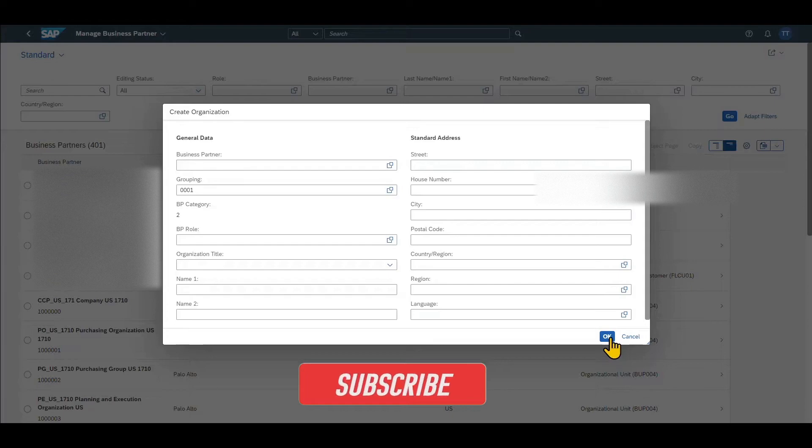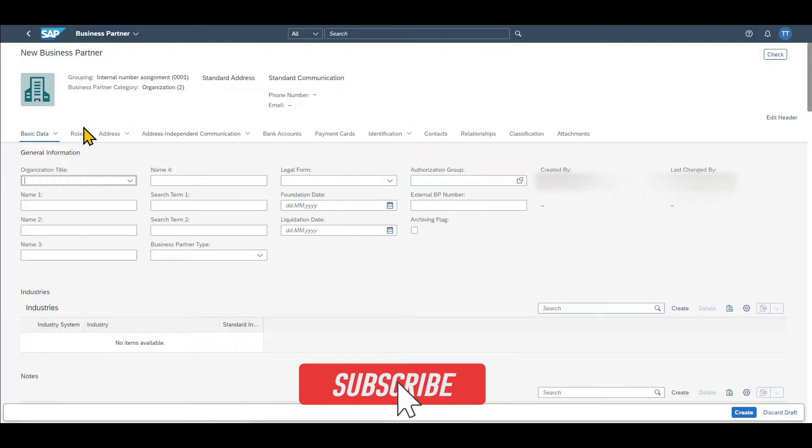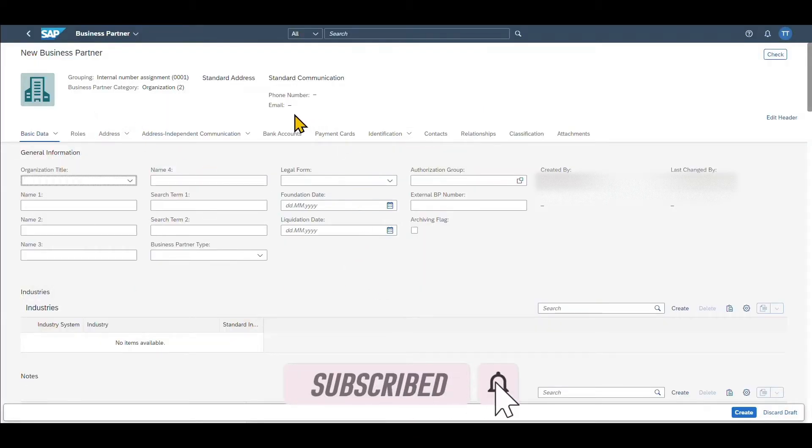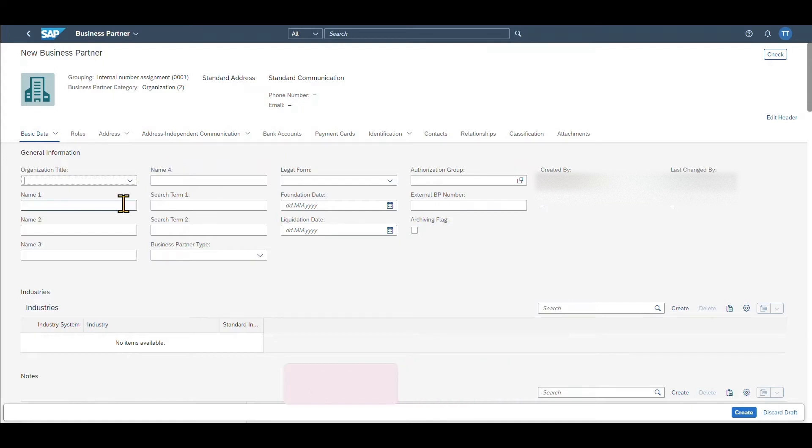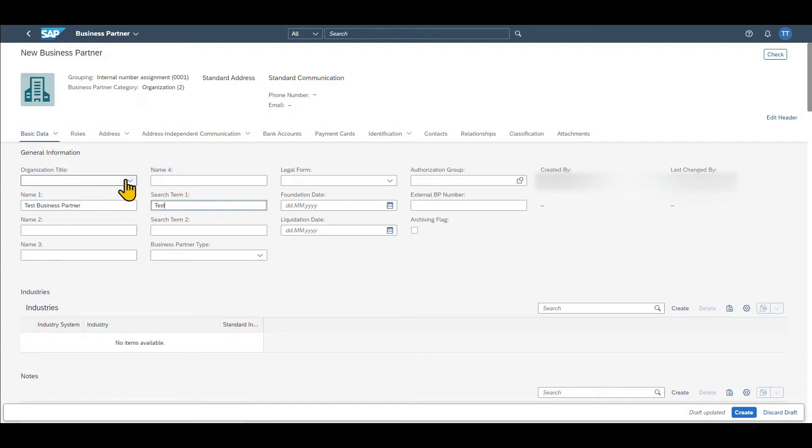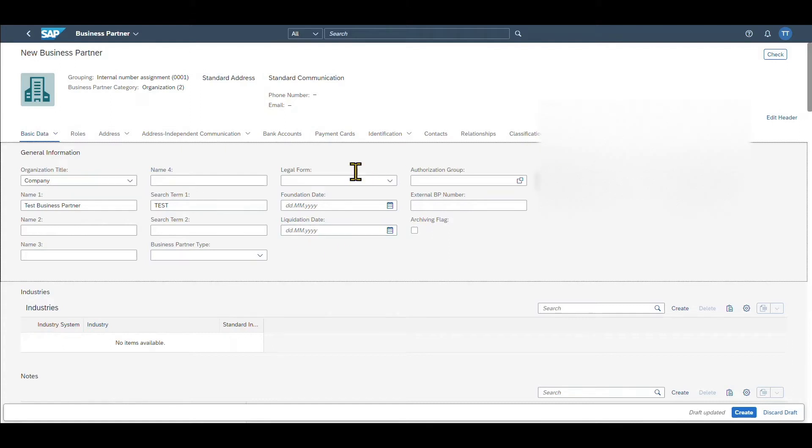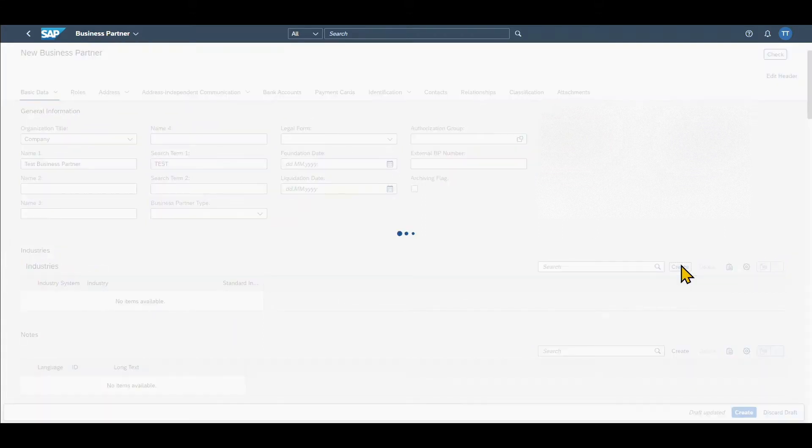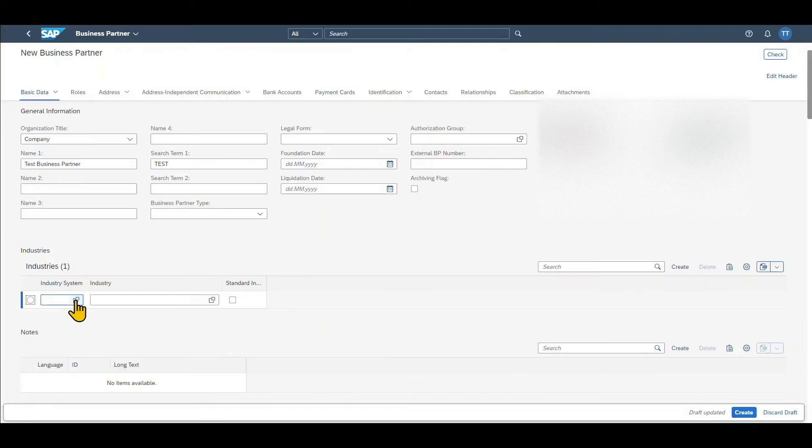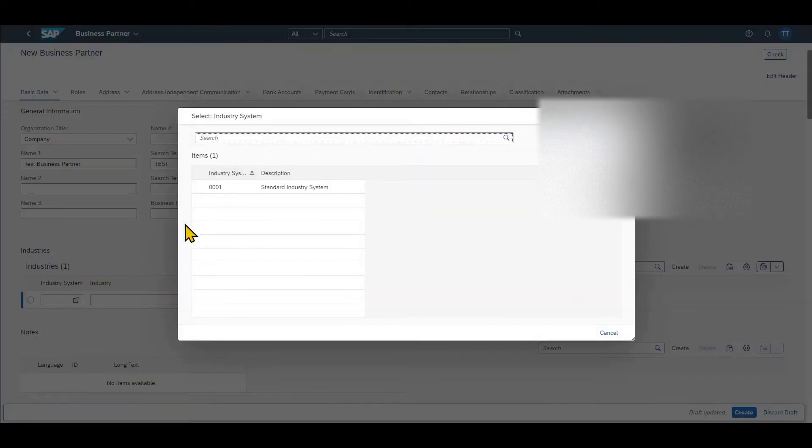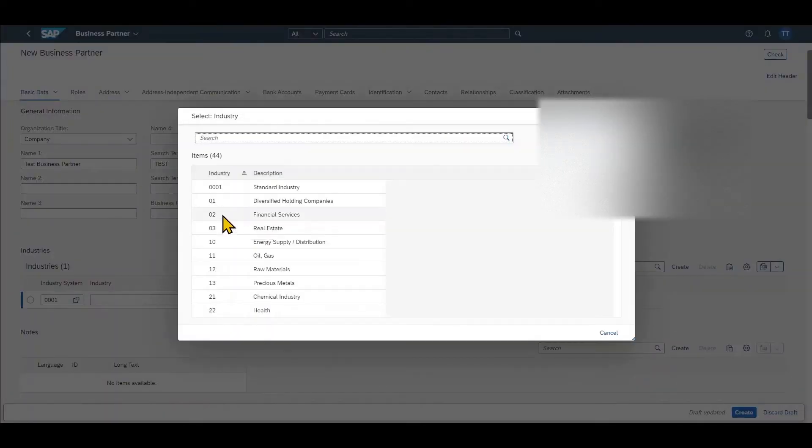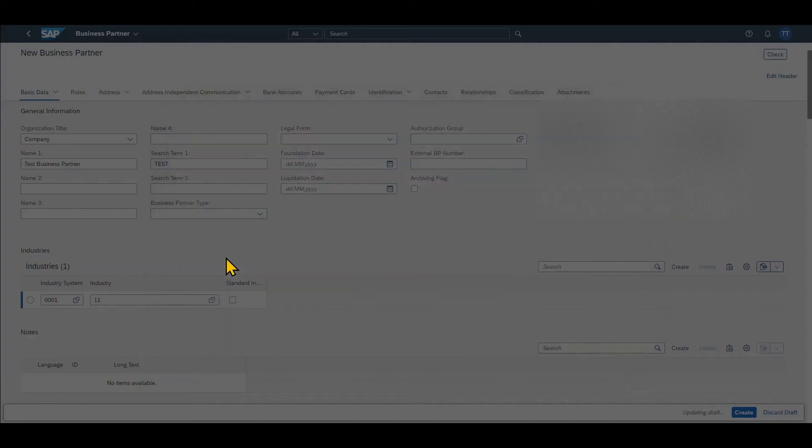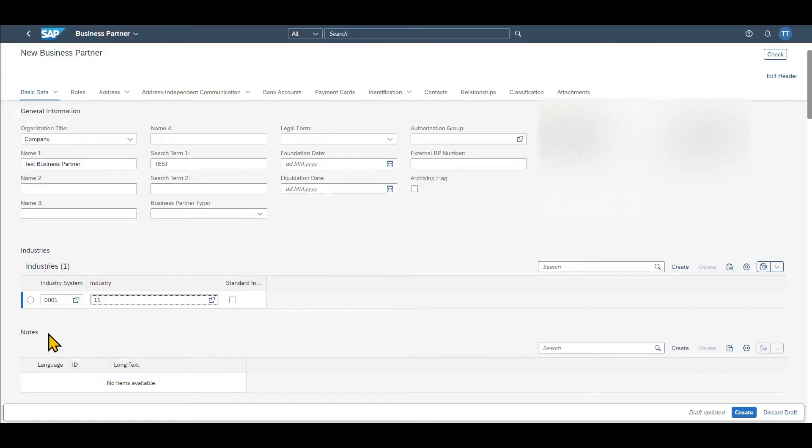So let's click on OK. We can see this new tab opened where we can now insert the general data for the business partner first. So let's just provide some dummy data. Let's say test business partner. Then search term test. We can include an organization title. Let's say company. Also some more data that is not mandatory. We can select an industry or multiple industries our business partner is operating in by clicking on create. Then select an industry system and an industry. Let's say our business partner is operating in oil and gas. And we can also provide some notes.